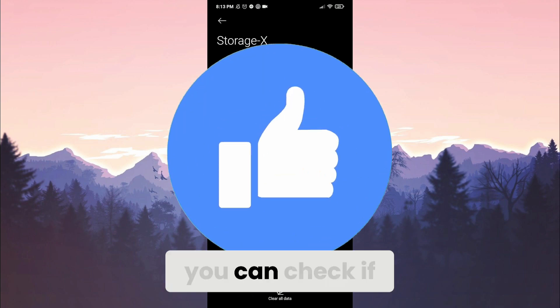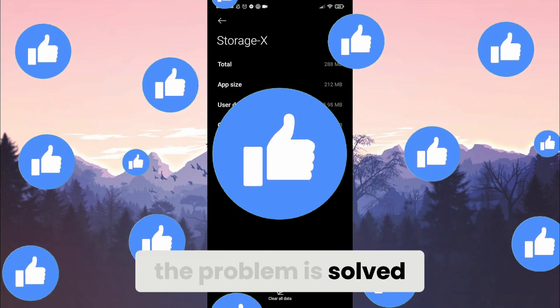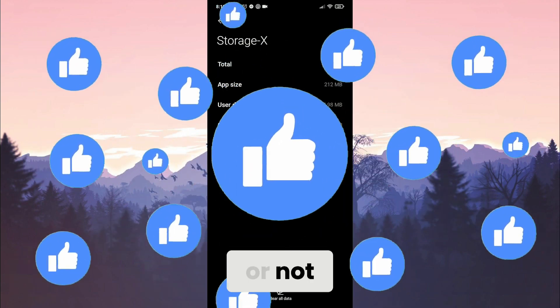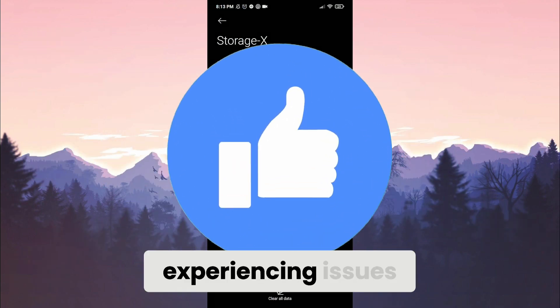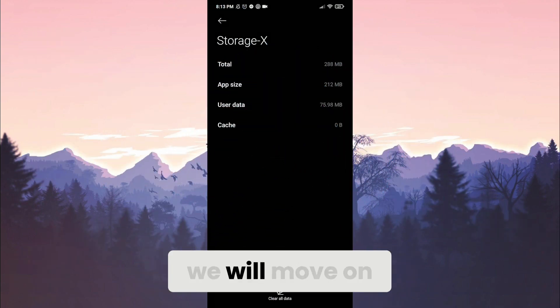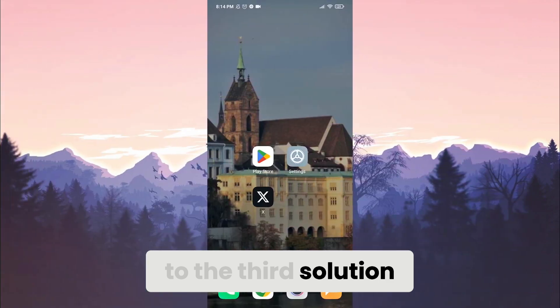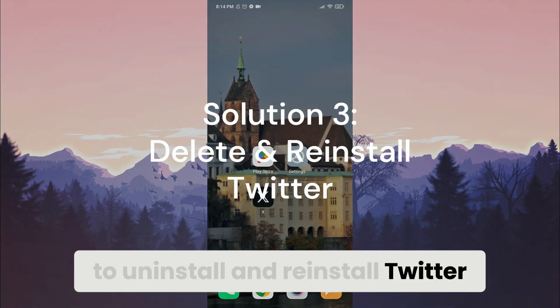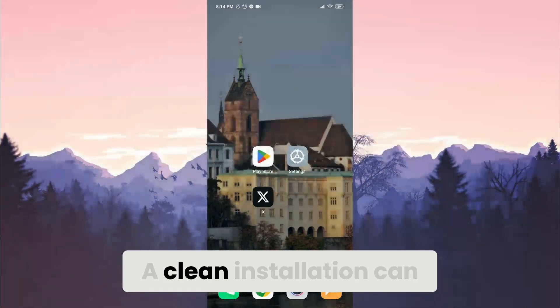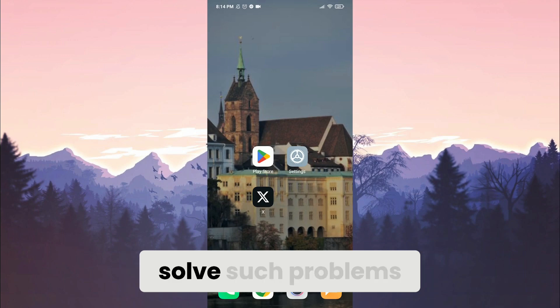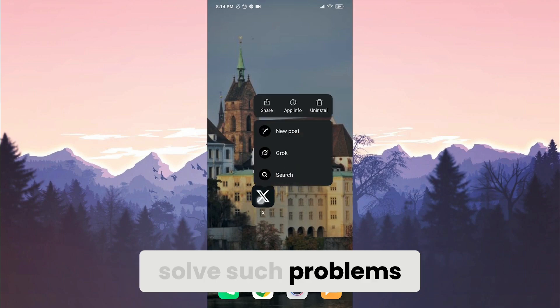Now, we can check if the problem is solved or not. If we are still experiencing issues, we will move on to the third solution. The third solution is to uninstall and reinstall Twitter. A clean installation can solve such problems.